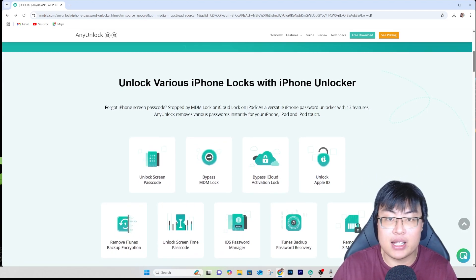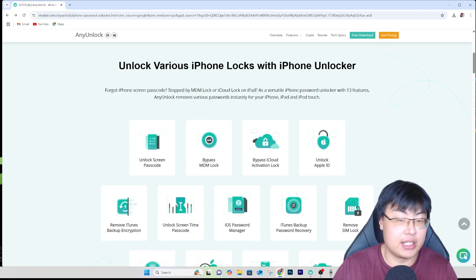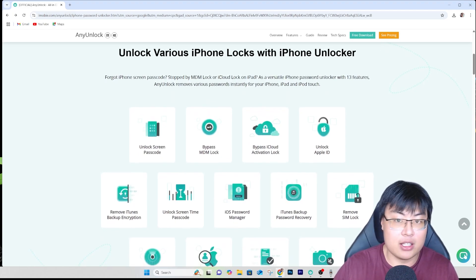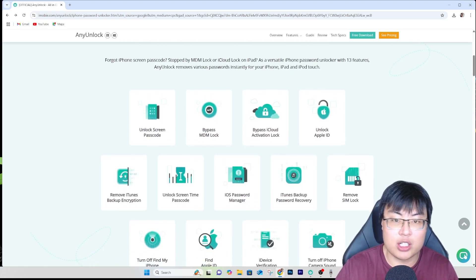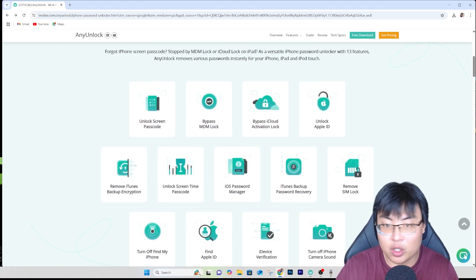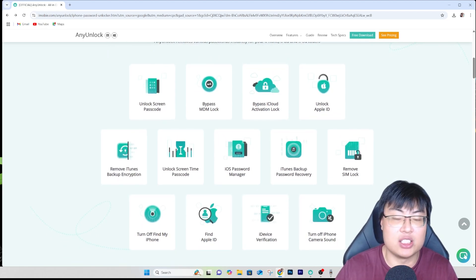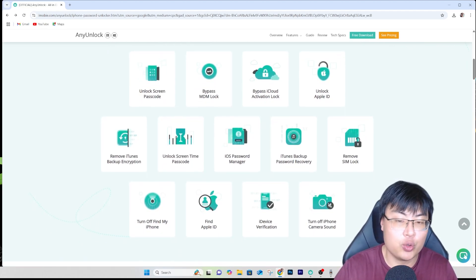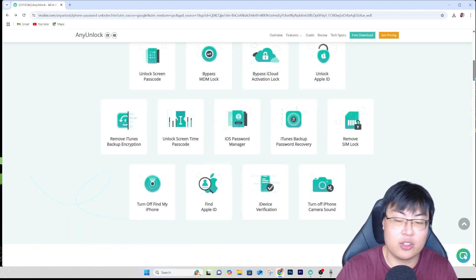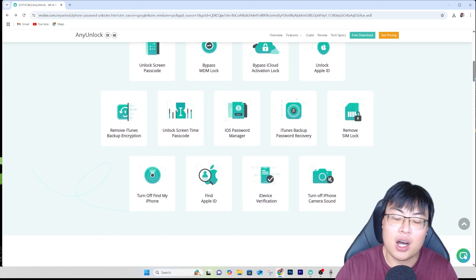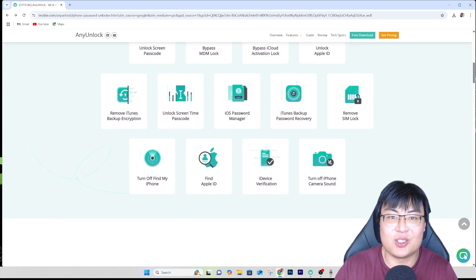This also works with iPad and iPod Touch, so it works on basically any iOS device and it's super reliable. After unlocking, I don't have any issues — I use my iPhone as per normal. So right now, I'm going to show you guys the software itself and the whole unlocking process. Let's go.